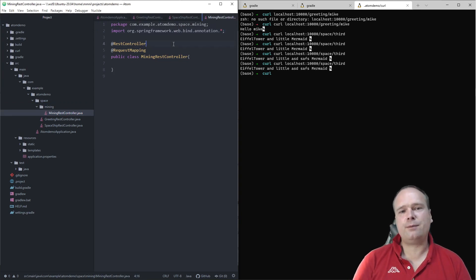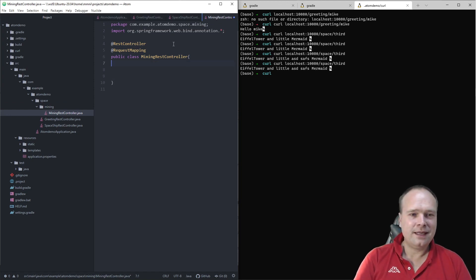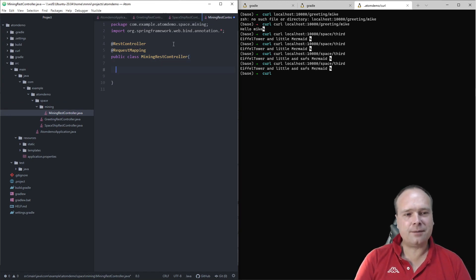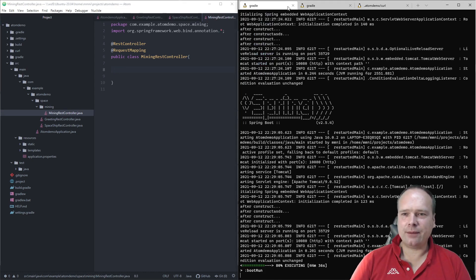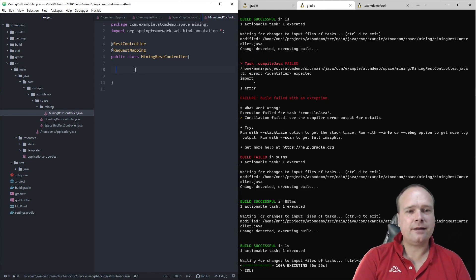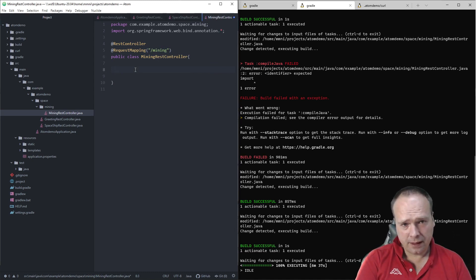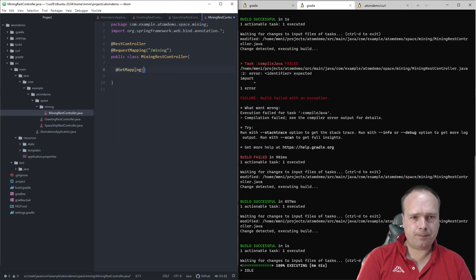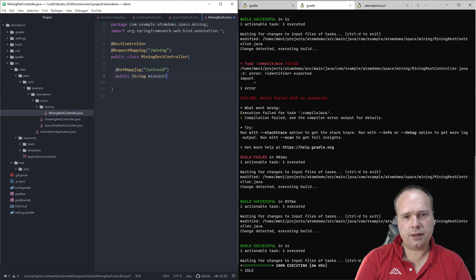The good thing about writing all of this by hand is that you really appreciate the help that you get, especially when writing Java code, and you really appreciate all the navigation help too. Let's go to the compilation tab in the terminal and continue. We have RequestMapping — let's give it the path mining. That means the path for all these REST endpoints will start with mining. Then we say GetMapping.